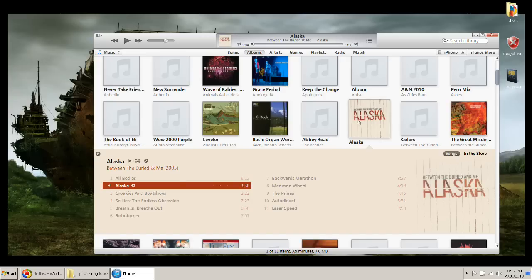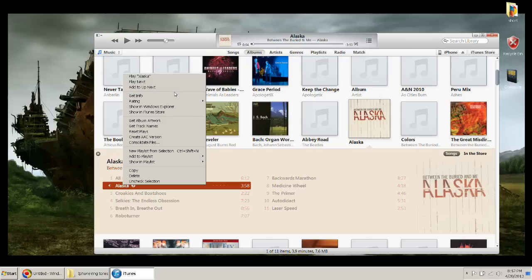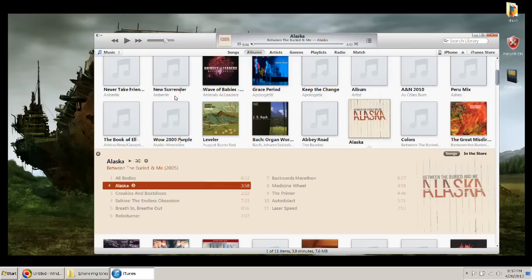First thing you do when you find a song, you're going to right click, and then go get info, right here.